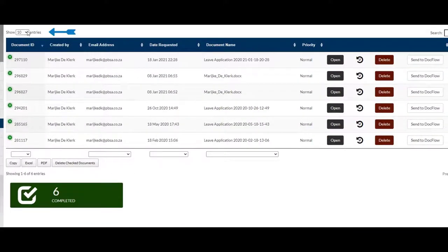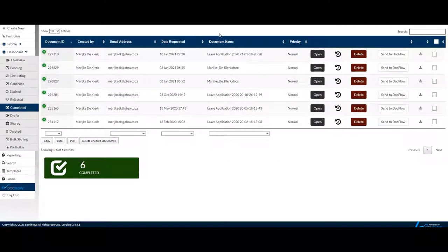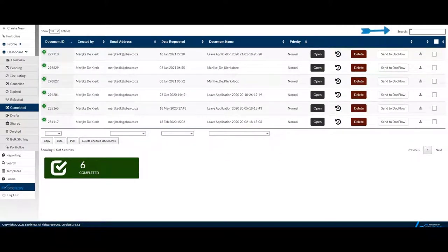Here you can decide how many documents you would like to display at a time. You can search with any of the data displayed on the table, from Document ID to Priority.